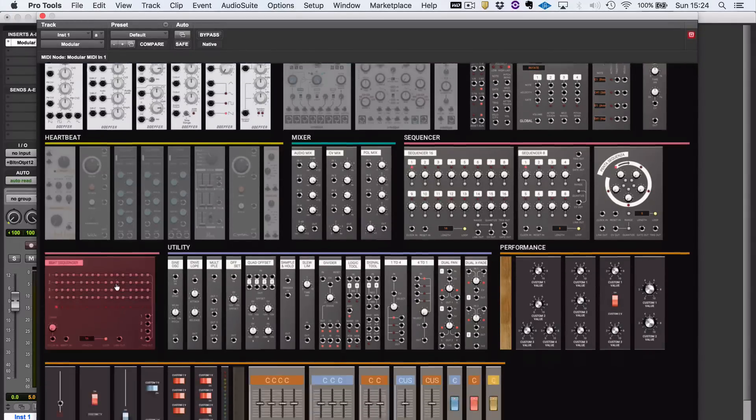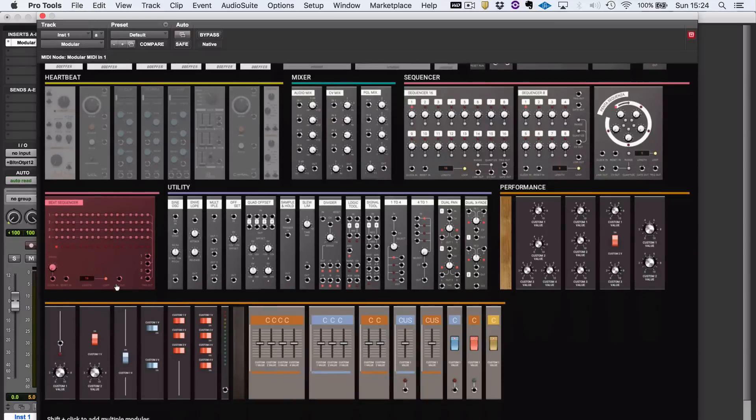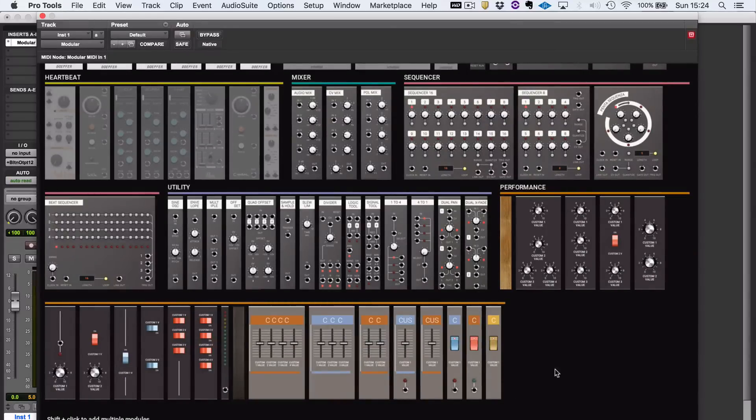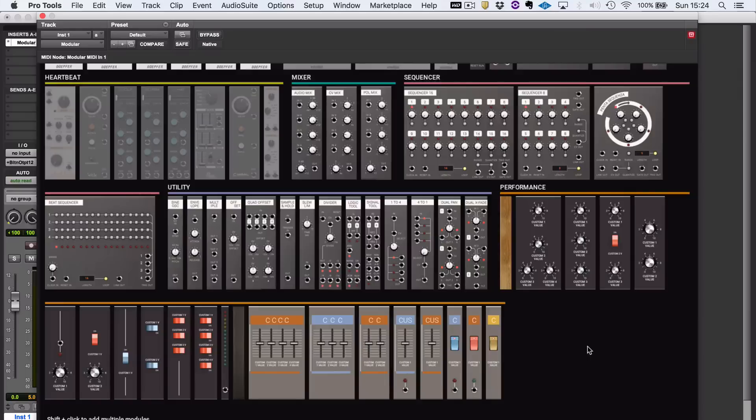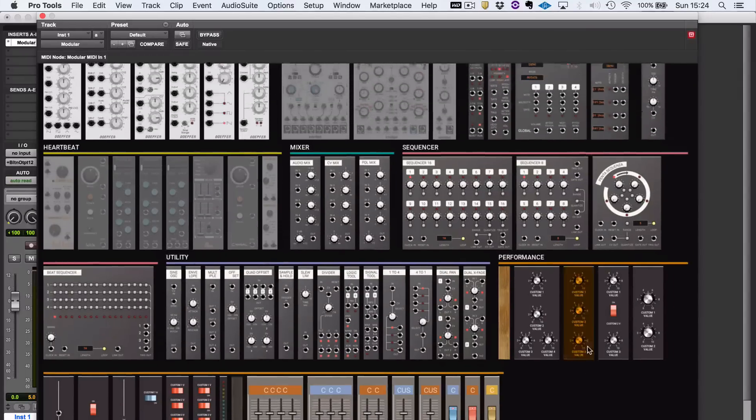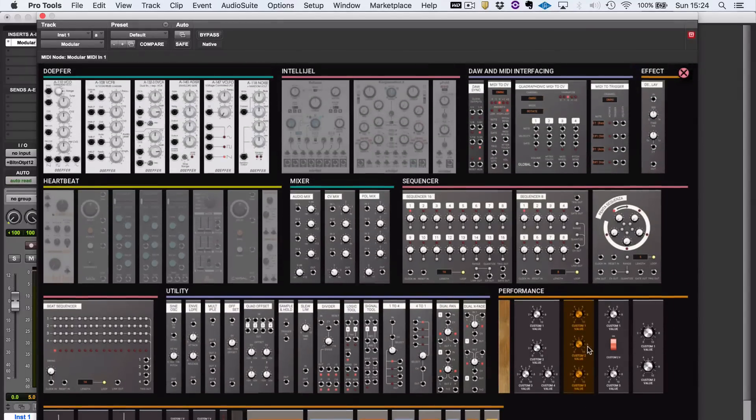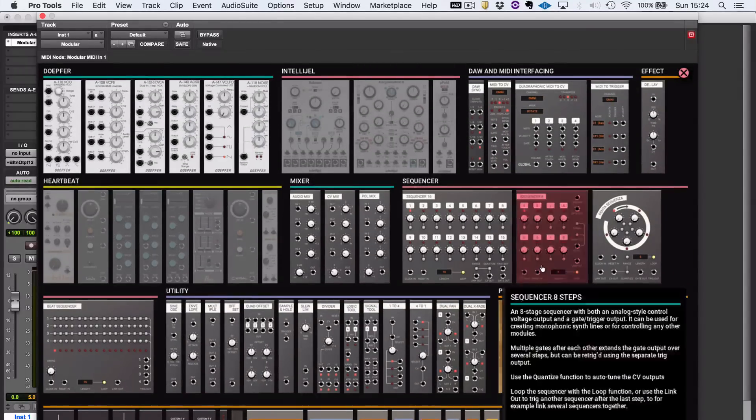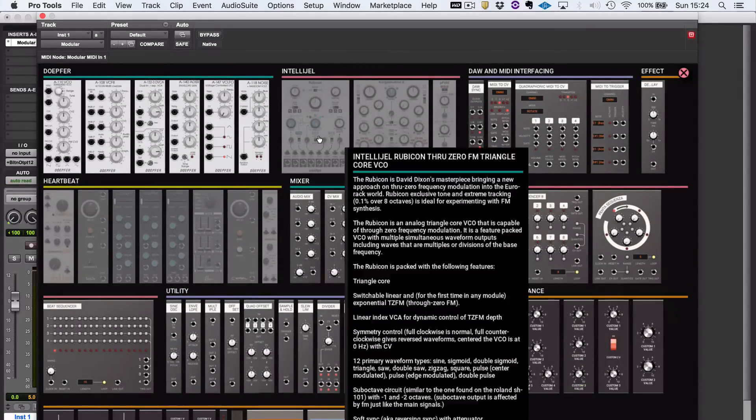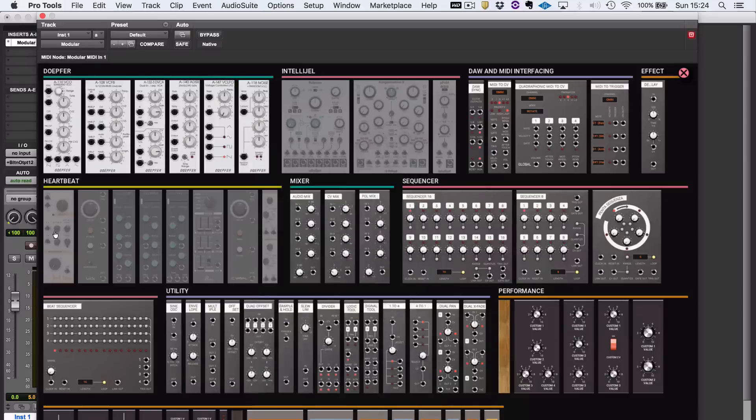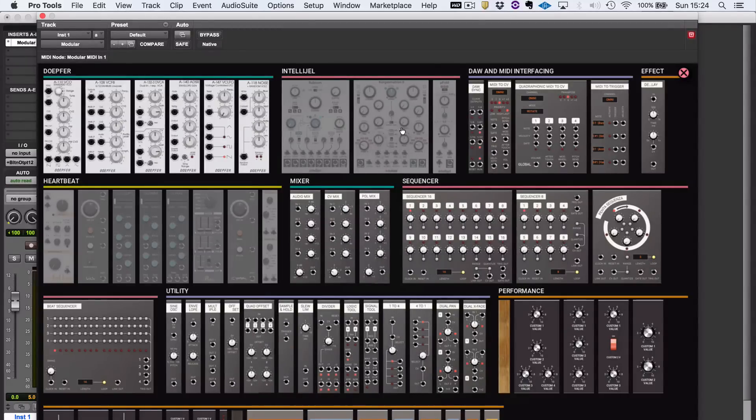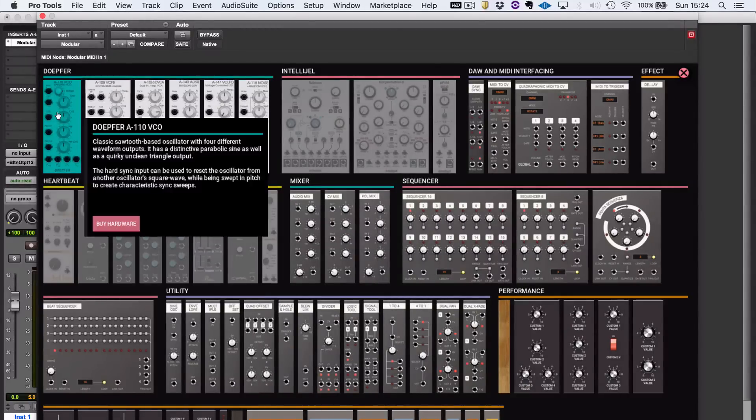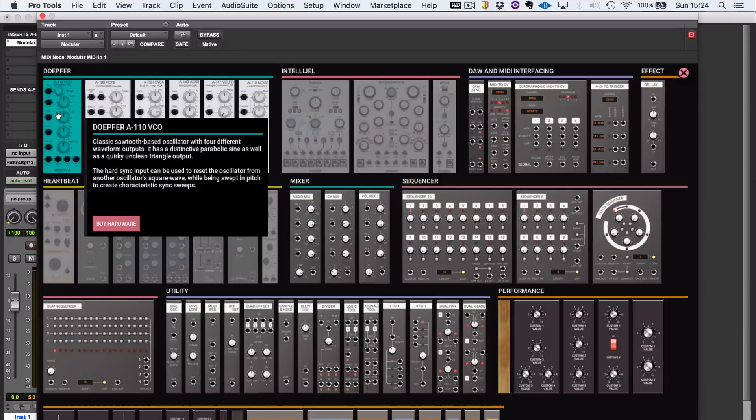There are also some other modules available, apart from these performance panels that you can use to control other parts of Modular and build your own custom interfaces. There are optional extras, things like these modules from Heartbeat and these ones from Intellijel. Also, interestingly, you can link straight to buy hardware from Doepfer if you want to.